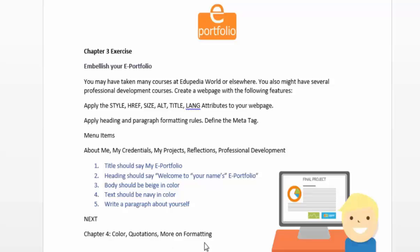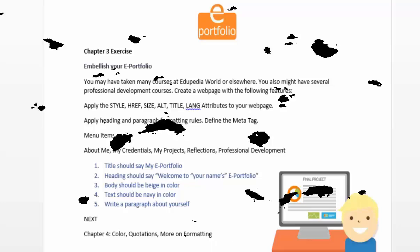The next chapter is Chapter 4 on color, quotations, and more on formatting. See you in the next chapter — work hard, follow this code, and you're on your way to becoming a professional HTML developer. Good luck, take care.